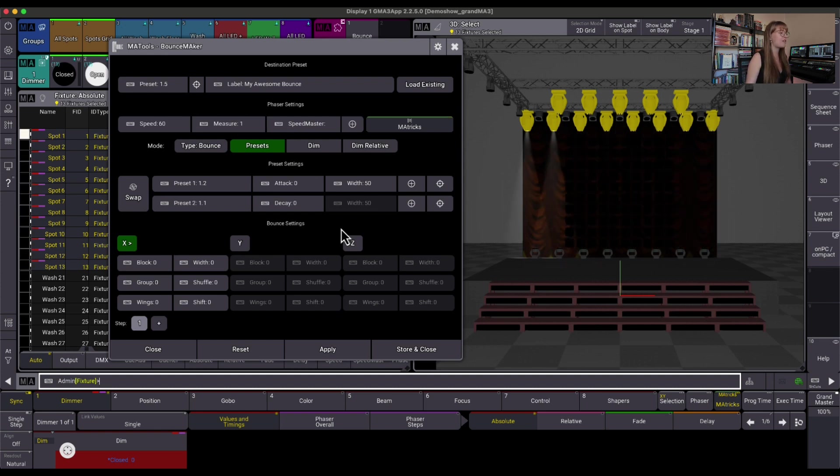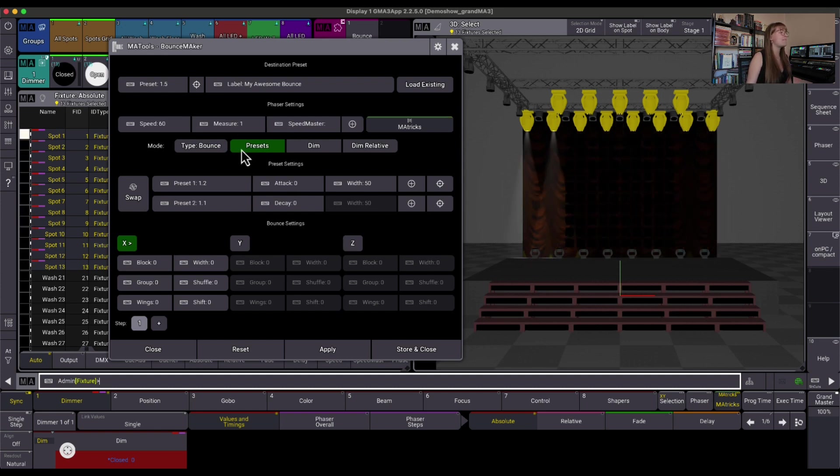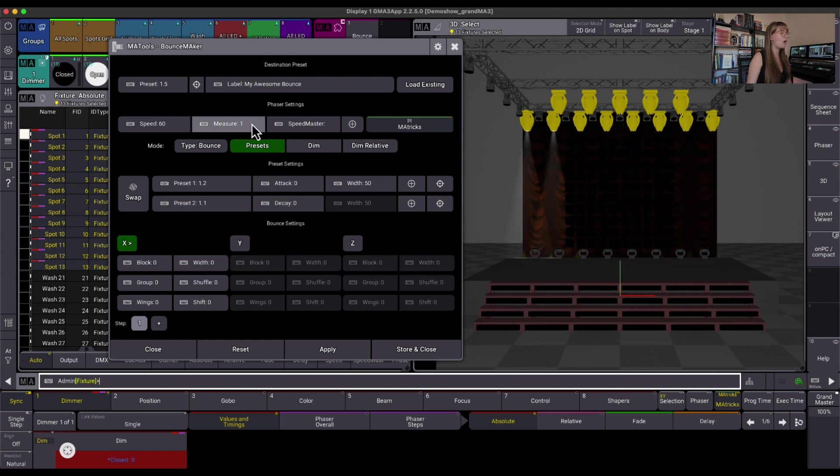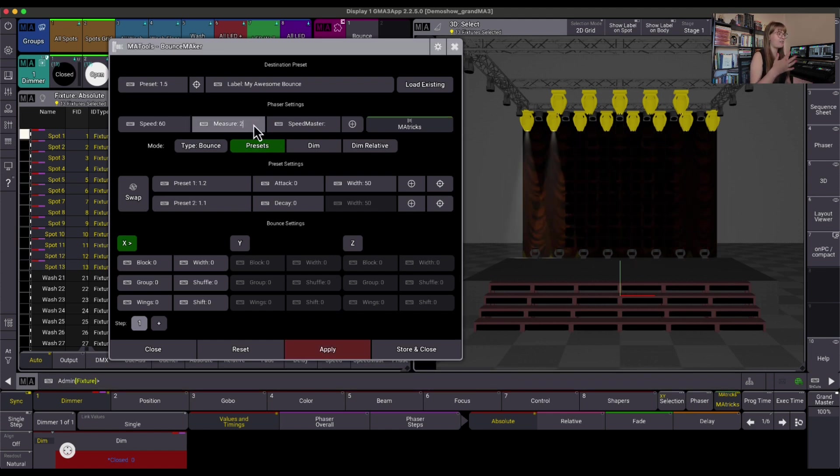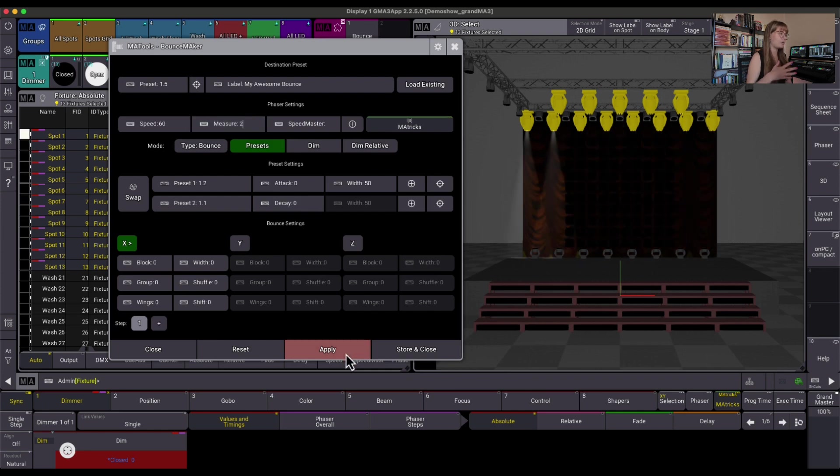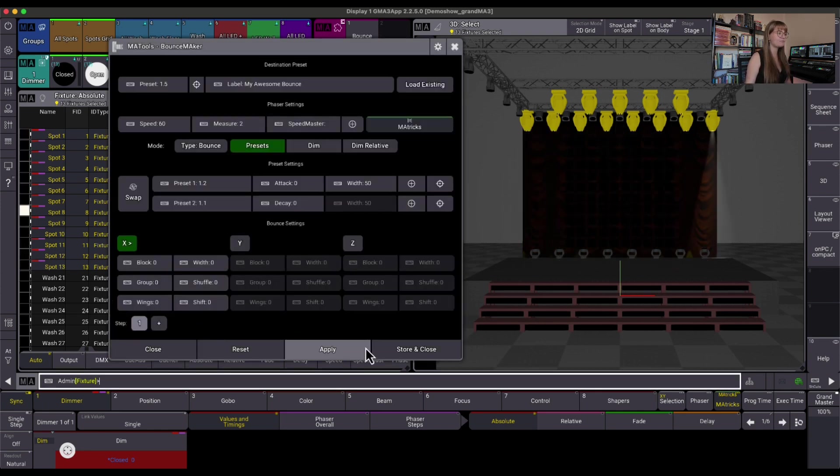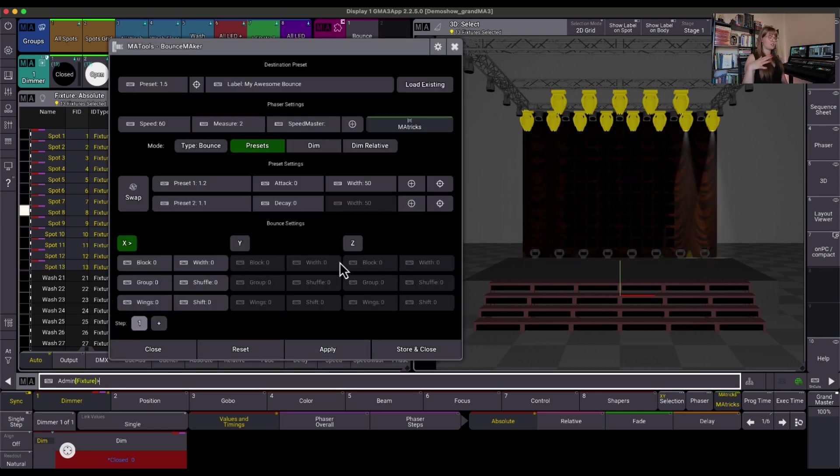From there, it's a matter of how do we want to manipulate this bounce. My measure here is set to 1. Maybe I want measure set to 2, since that's what I've kind of been doing as we go along through these videos. I'm going to hit Apply. Great. And you can see those changes happen after I hit Apply there.